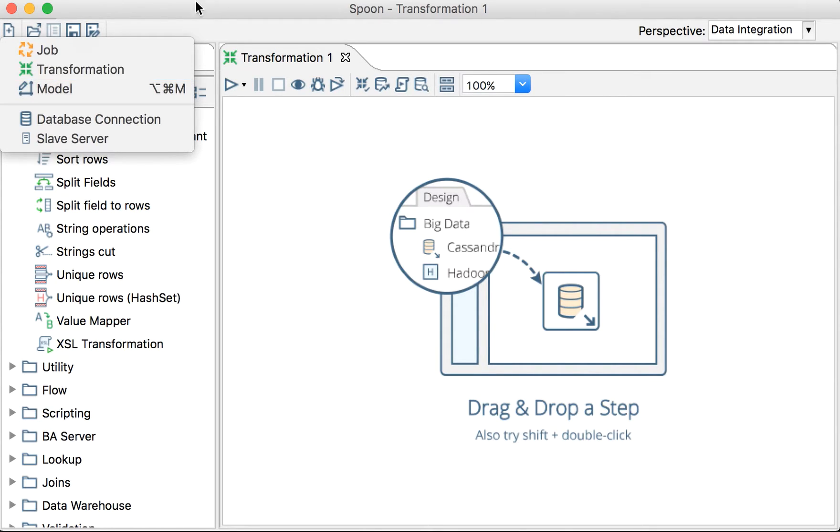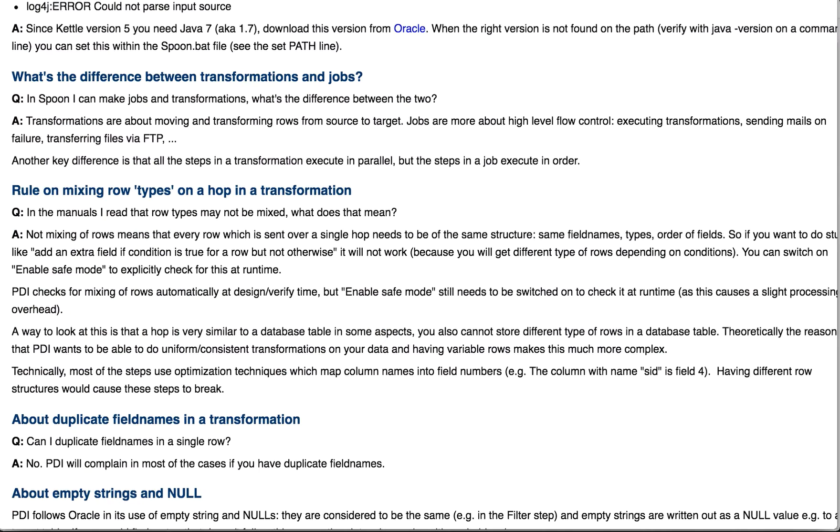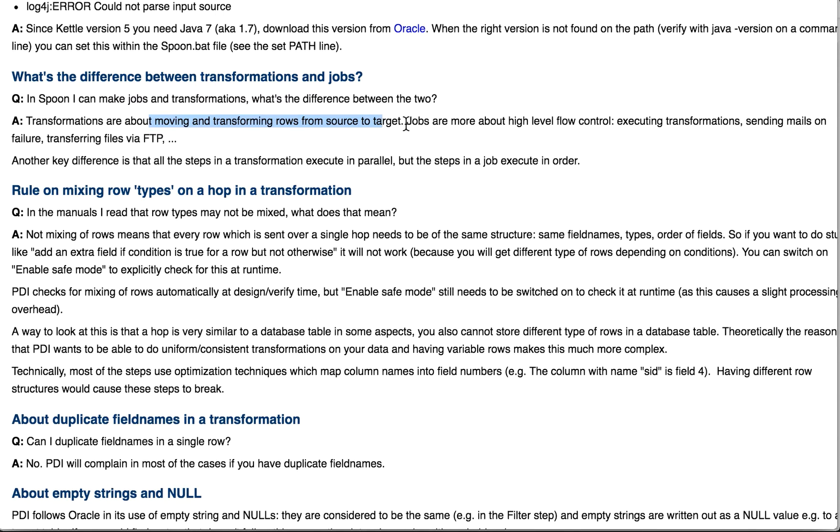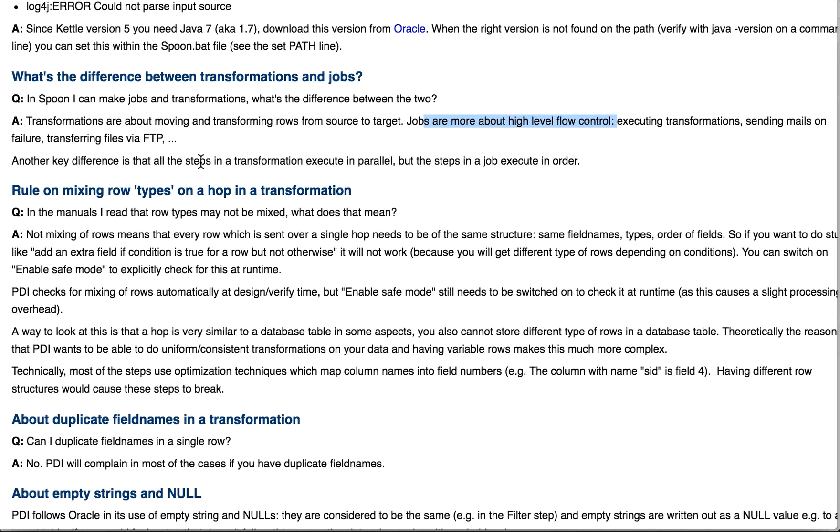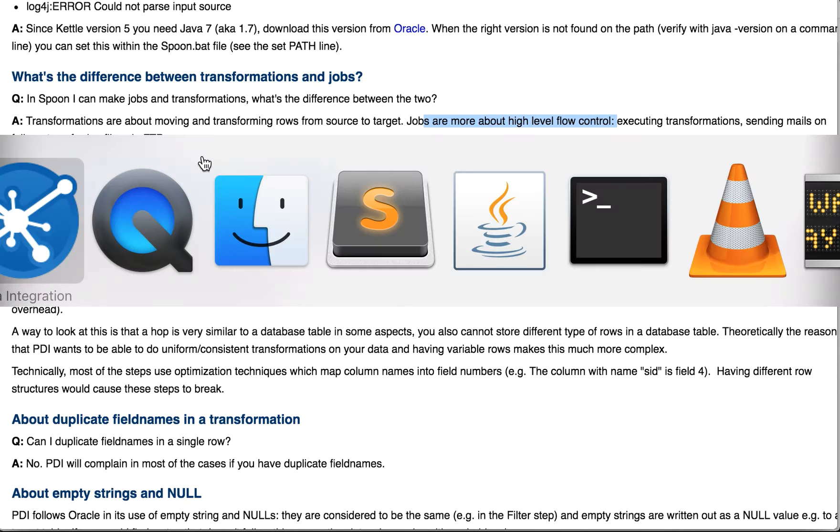If we go to the Pentaho official page, we have that the difference between transformations and jobs is that transformations are about moving and transforming rows, while jobs are more high-level flow control, like sending mails. I will show you some examples. Another difference is that the steps in transformations execute in parallel, but the steps in a job execute in order. We'll see that in a while.